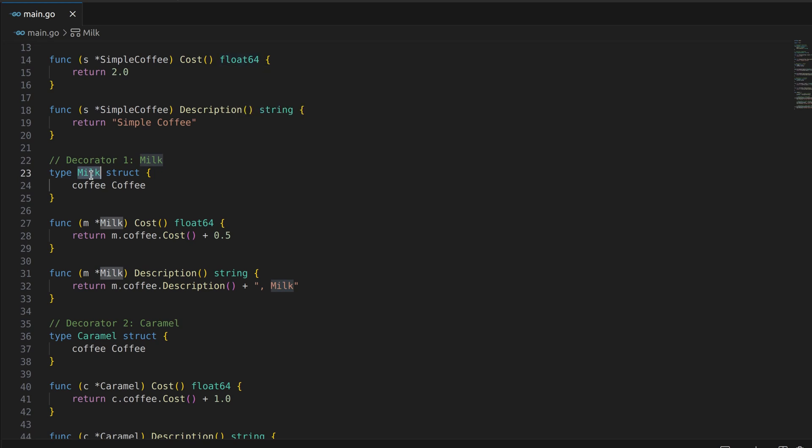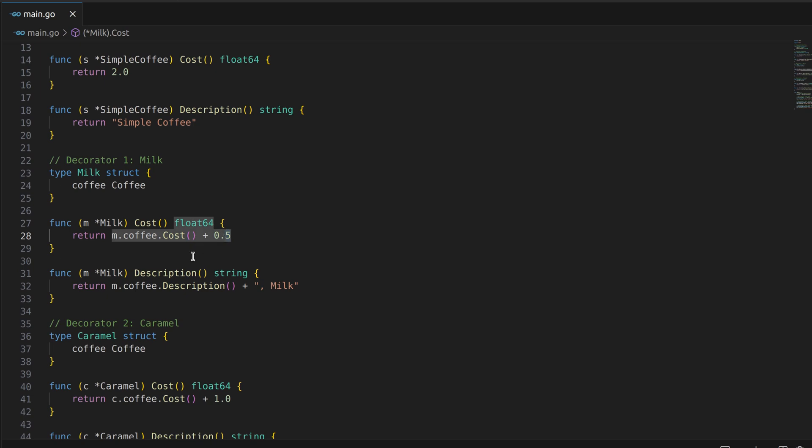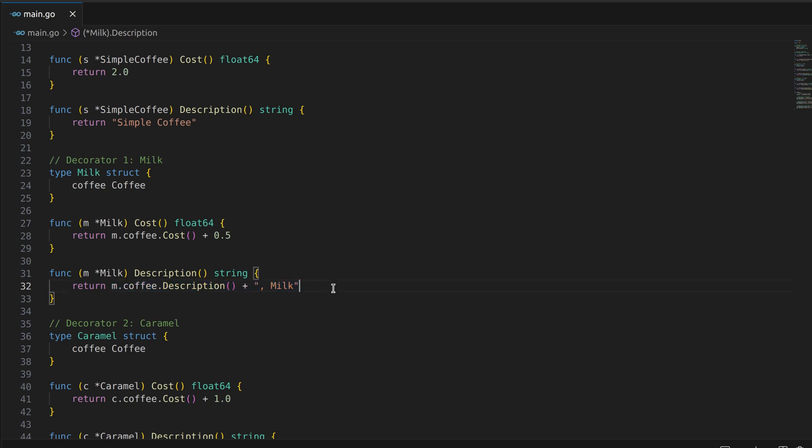The milk decorator wraps around another coffee object and adds the cost of milk to it. Similarly, the description method is implemented to append milk to the description of the wrapped coffee.